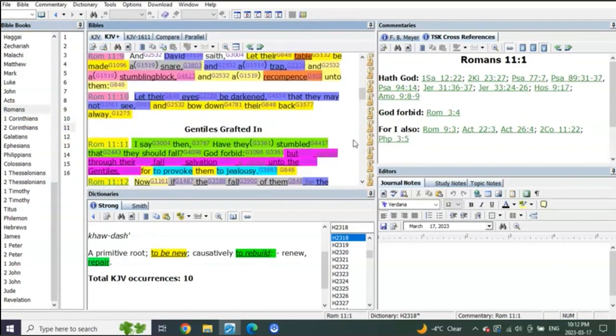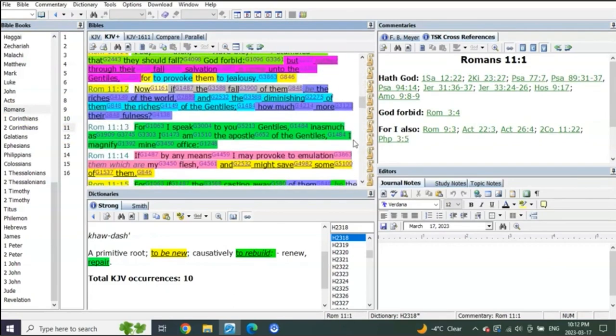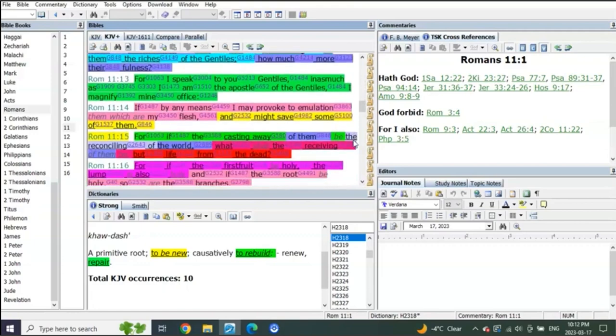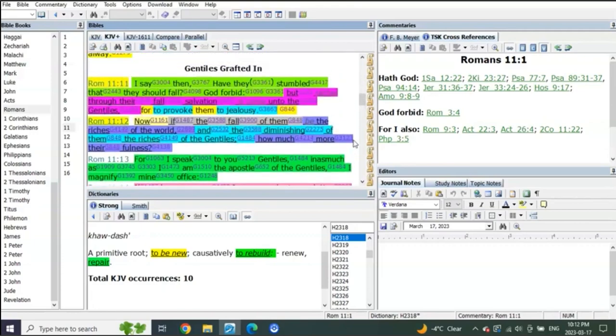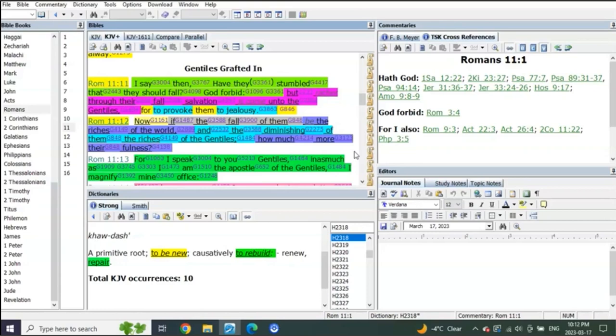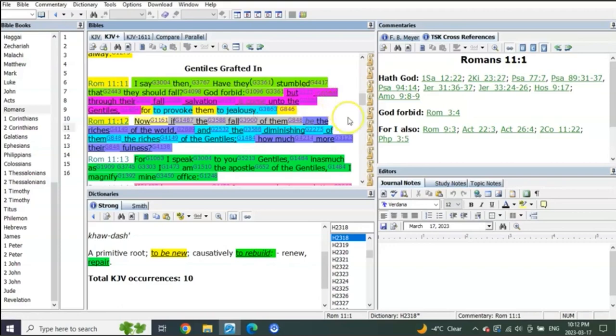Romans 11, Gentiles grafted in, the fullness thereof. Romans chapter 11, starting in verse 11: I say then, have they stumbled that they should fall? God forbid. He's talking about the Jews. God forbid, but rather through their fall salvation is come unto the Gentiles, for to provoke them to jealousy. That's what we're doing, we're to provoke them to jealousy. So imagine when the pre-trib comes and the jealousy that will come from that.